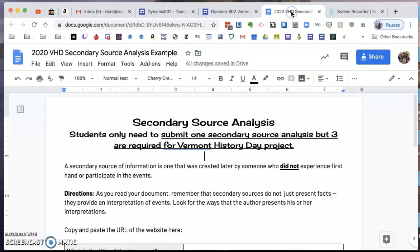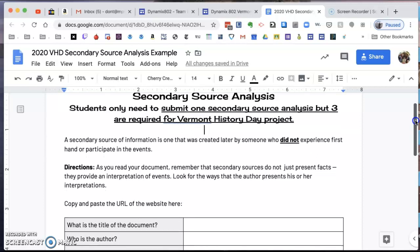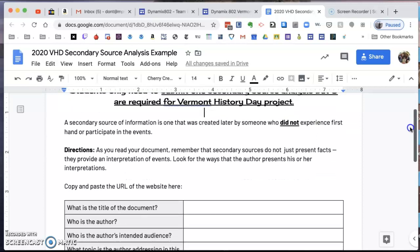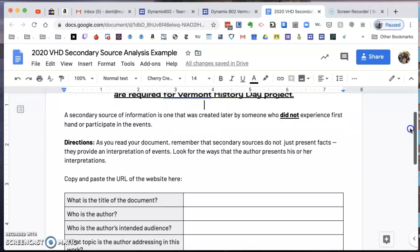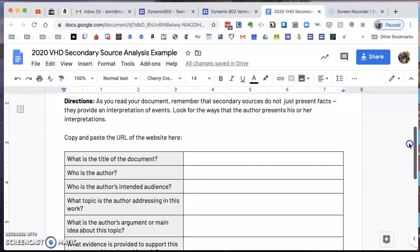Here's what the secondary source analysis sheet looks like. You have to find secondary sources — and remember, secondary sources are those created later by someone who did not experience firsthand or participate in the events. You go out, find a resource, and copy and paste the URL right here.